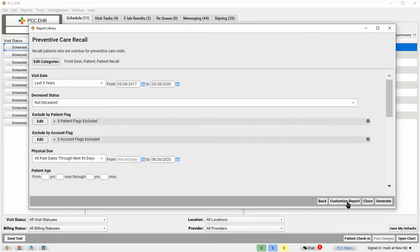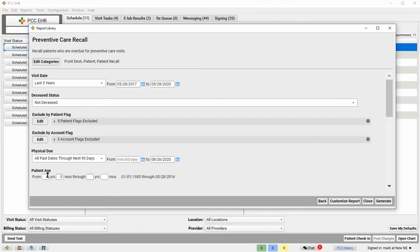Now I know I have a lot of young patients who are going to be needing to get vaccines before they start kindergarten, so I'll narrow this recall to patients between 4 and 5 years old. And generate again.